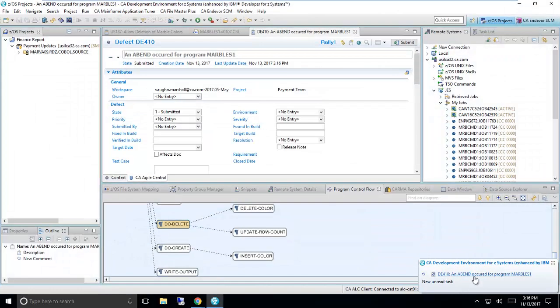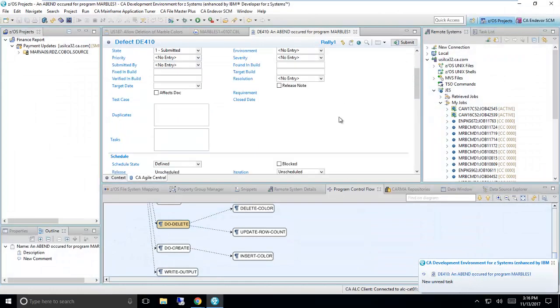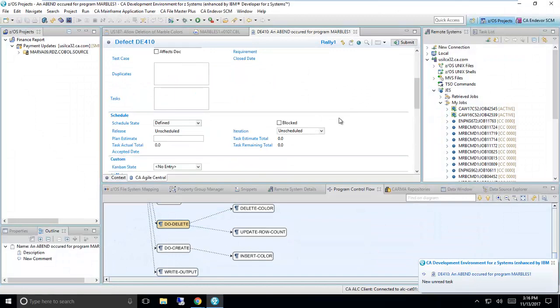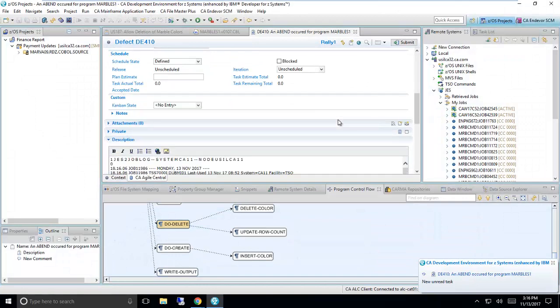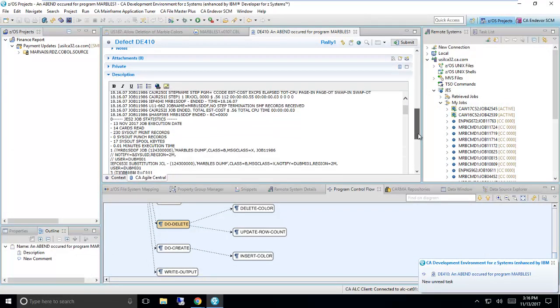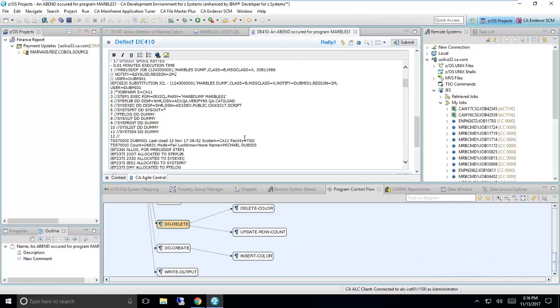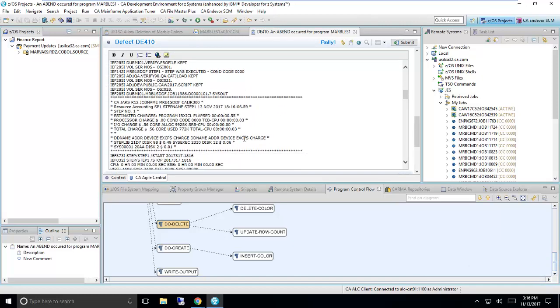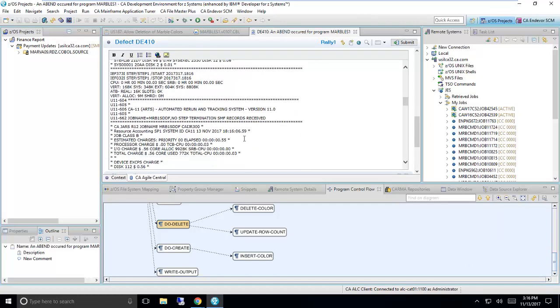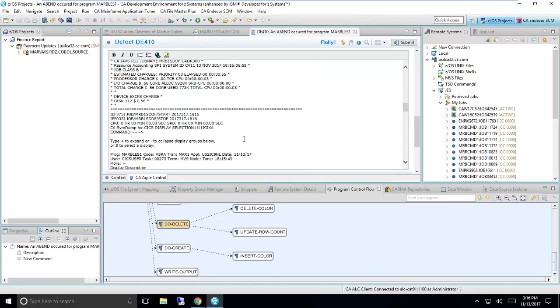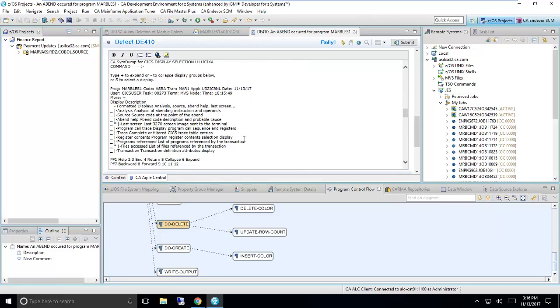So I'm going to click the link, and it's going to take me directly to my IDE, where I can see that the system has opened a defect for me based on an abend captured by SimDump. So let me just review the contents of the defect and see exactly what the problem is.